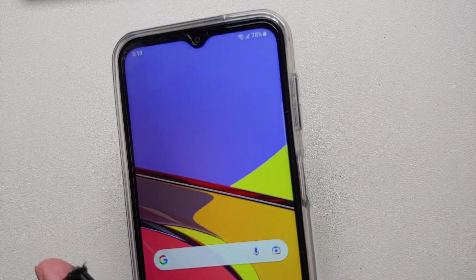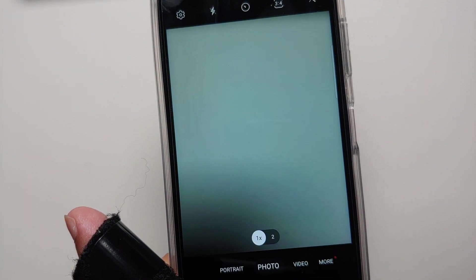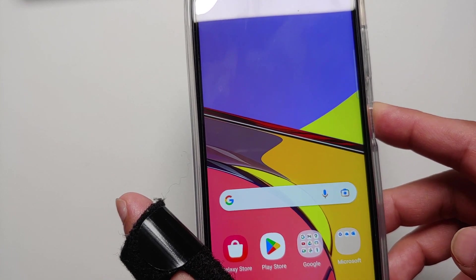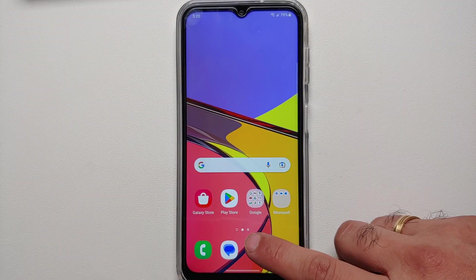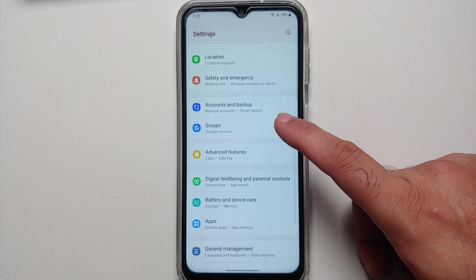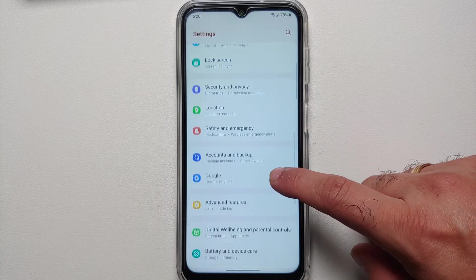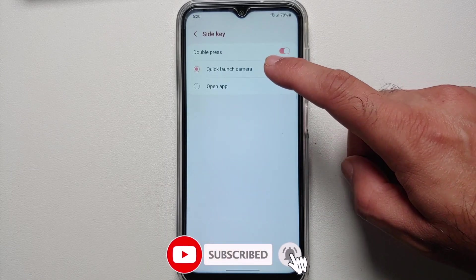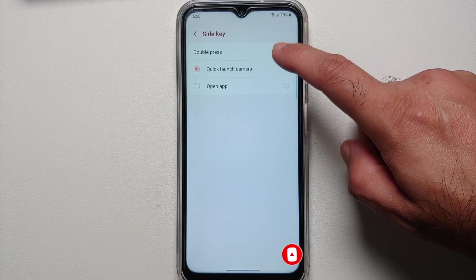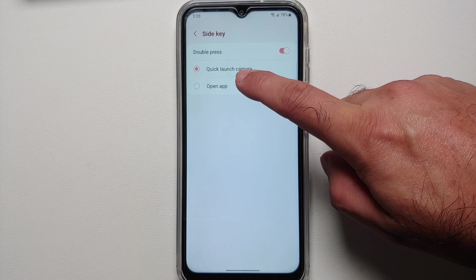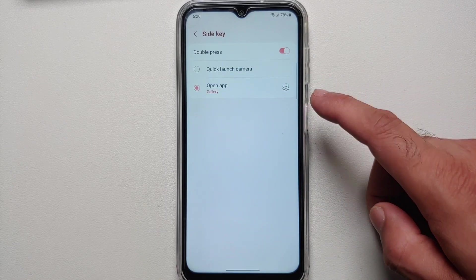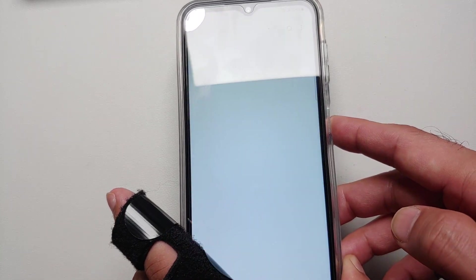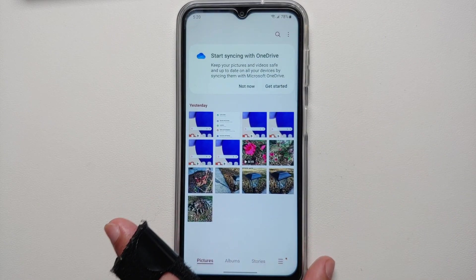While we're talking about gestures, here's another trick: if you double press the power button from anywhere — even from the lock screen — it will open the camera application for quick access. You might not always want this, so you can customize it by going into Settings, Advanced Features, Side Key. Under Double Press you can enable or disable it, or set it to open any app you want. For example, I set it to open the Gallery app and it opens immediately.